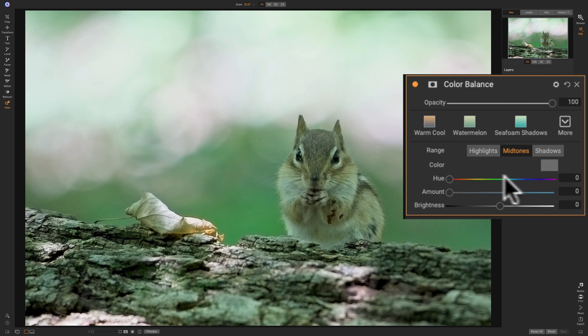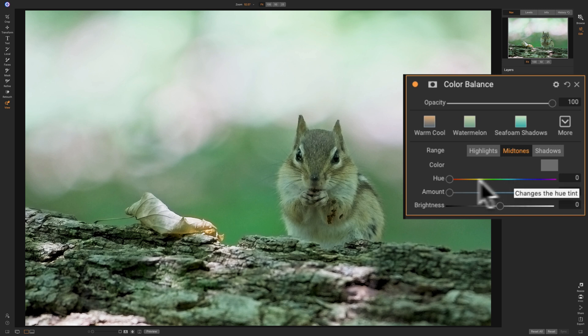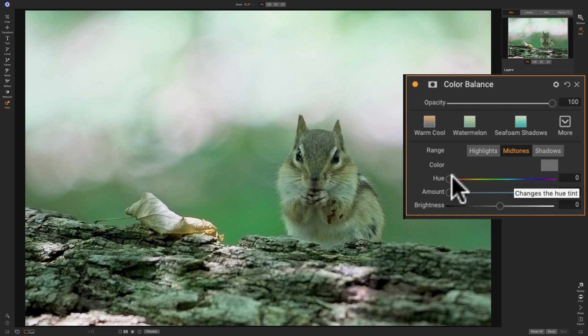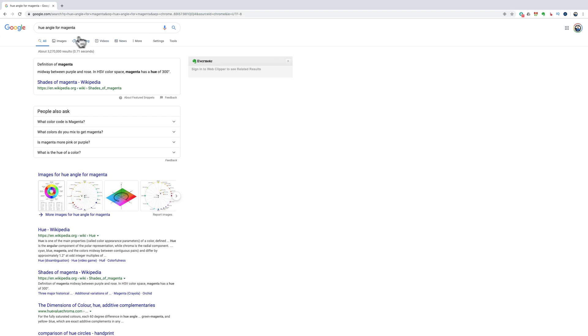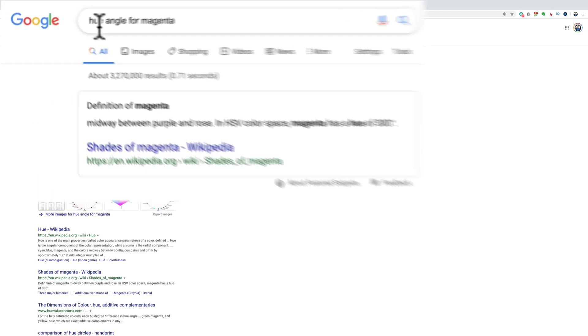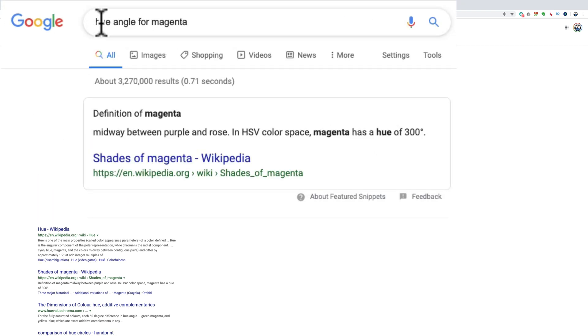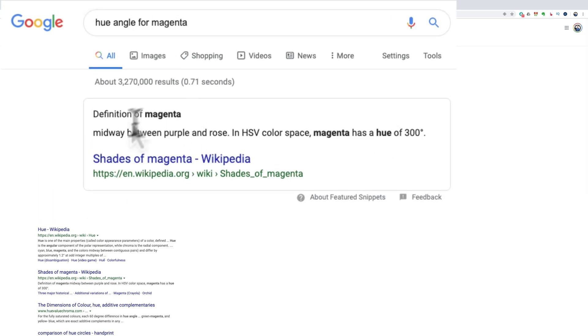Now, this is degrees or angle of hue. You could, if you have really good eyes and you know what magenta looks like, you could just move the slider. If you're not sure, just go to Google and type in hue angle for magenta, and you'll see it comes right up here. It's 300 degrees.